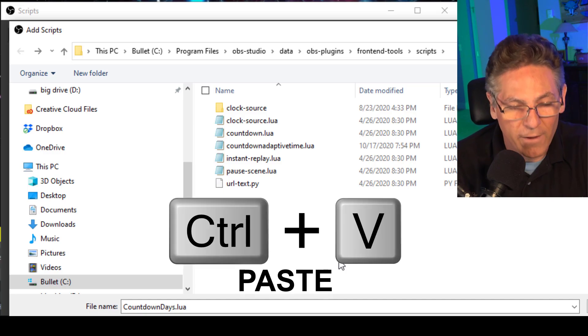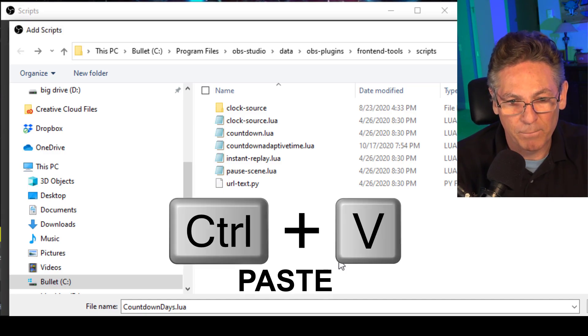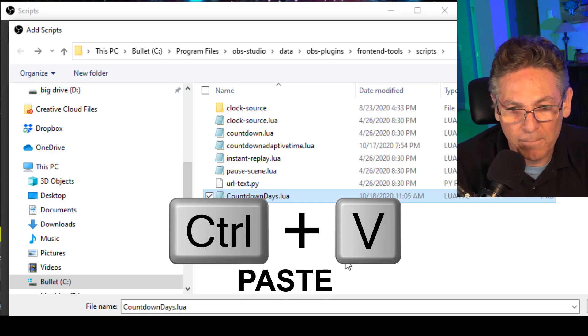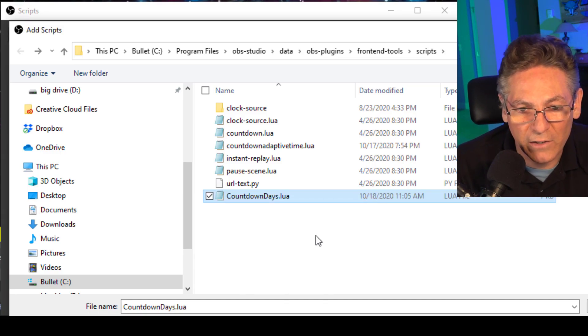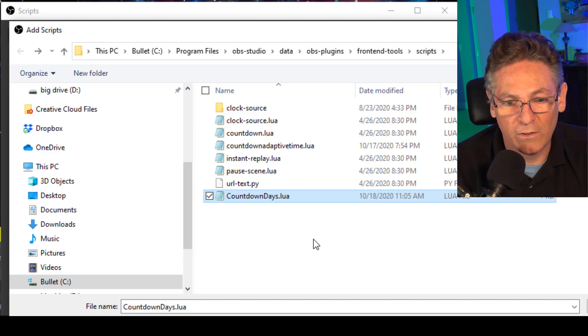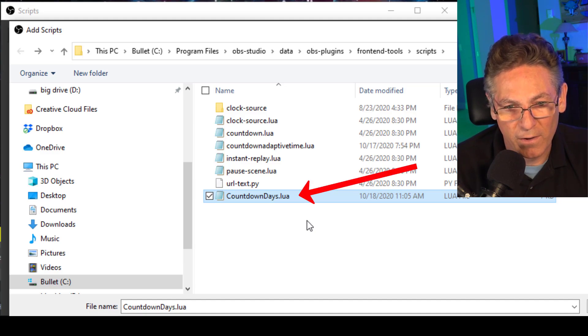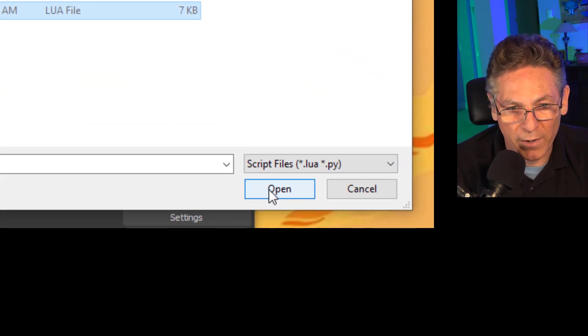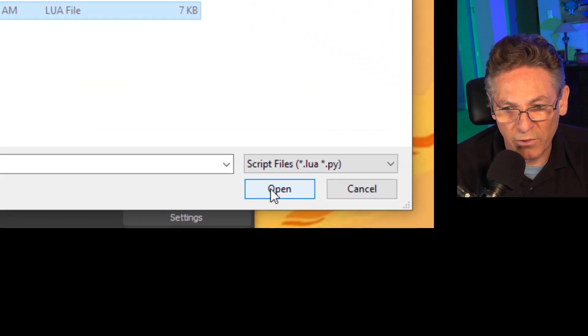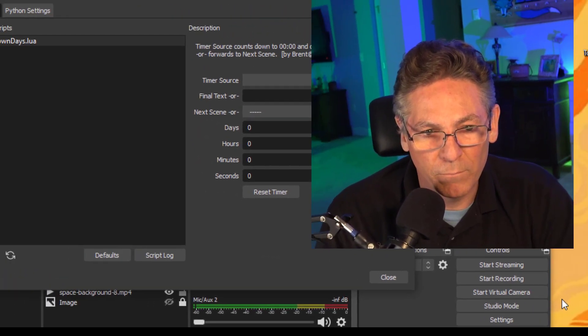Hit Ctrl V which pastes it and now the countdown days dot Lua is there. Now, hit the open button and it will run the script for the first time. Boom.